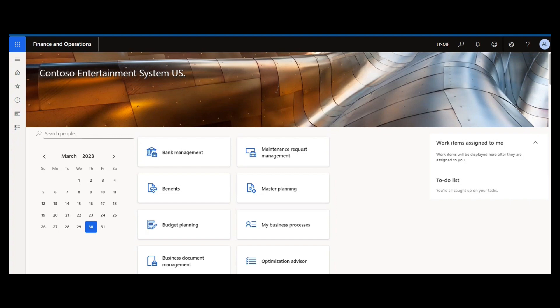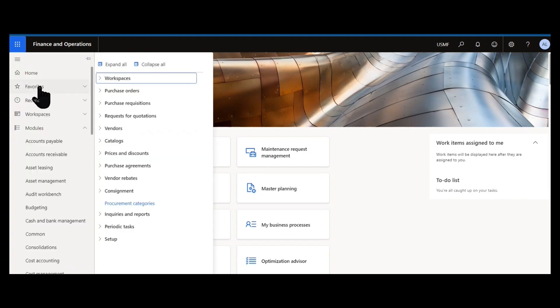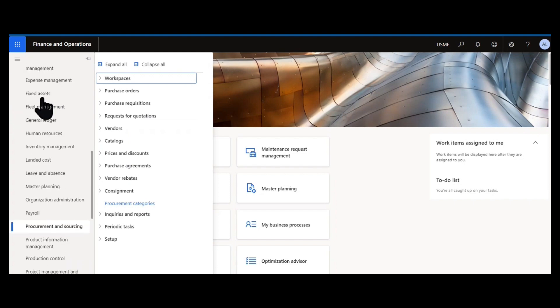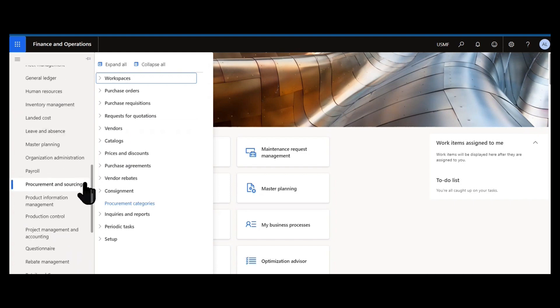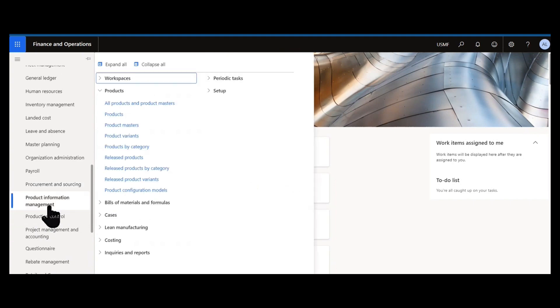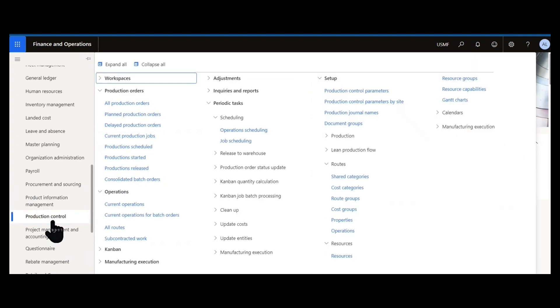Today we are back with the letter P. P stands for so many things in Dynamics 365. If I look at modules alone, I get into procurement sourcing, which has probably a hundred different topics. We could get into product information management, we could talk about product versus product masters, product configuration, production control.